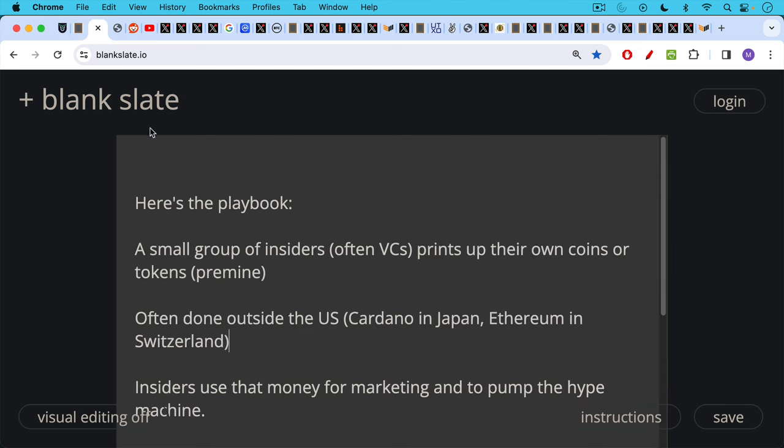Here's the playbook, or at least how it used to work in crypto land. A small group of insiders, also VCs, venture capitalists, print up their own coins or tokens. This is what's called a pre-mine.